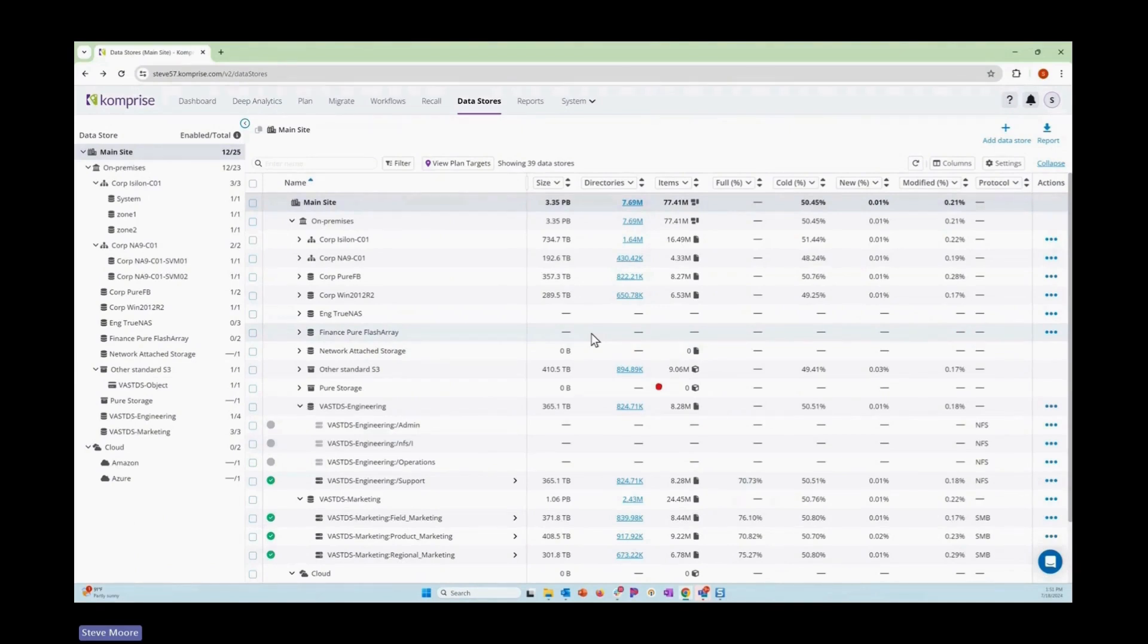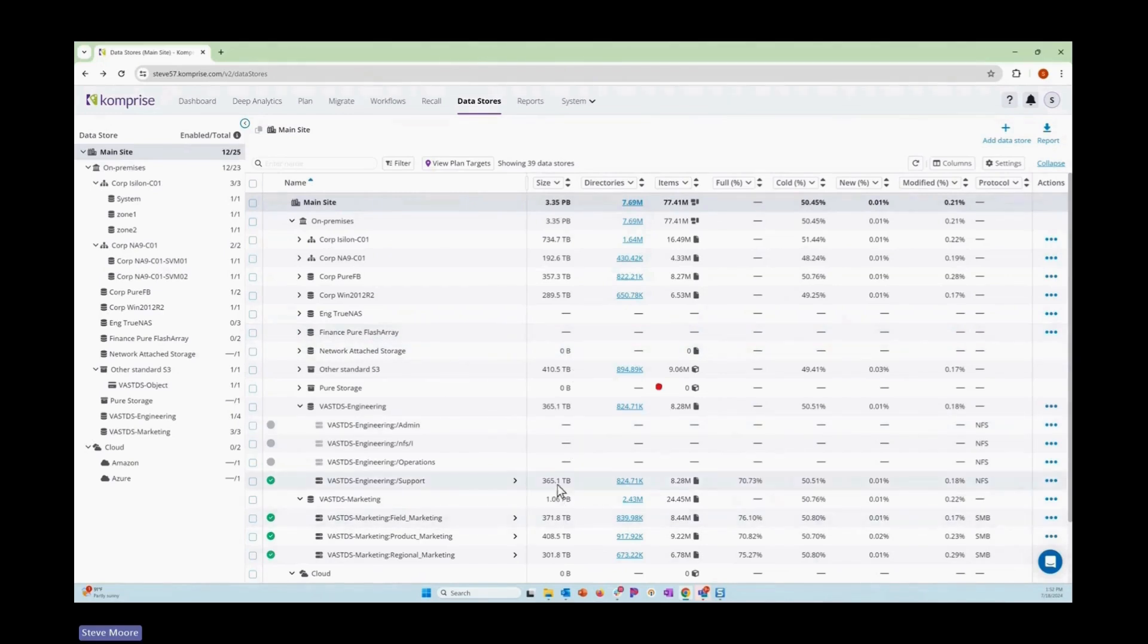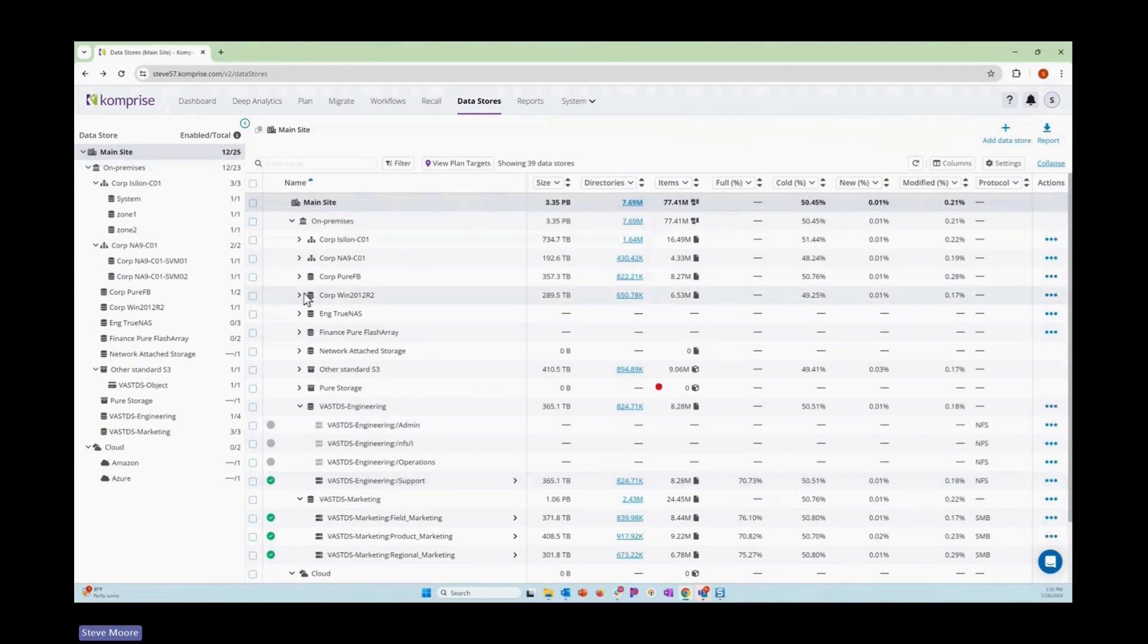A number of great things that you'd want to know before you begin a migration, like how much data is there in this particular share? And so we're going to look at this engineering support one and set up a migration to it from this NetApp system.